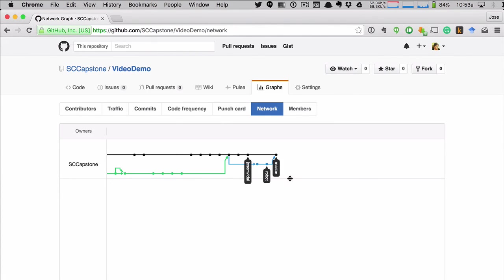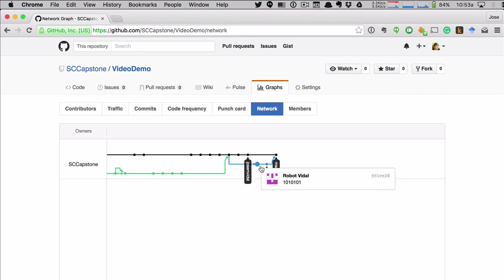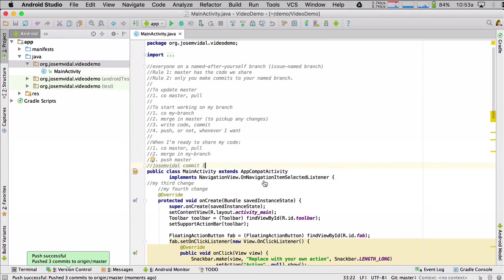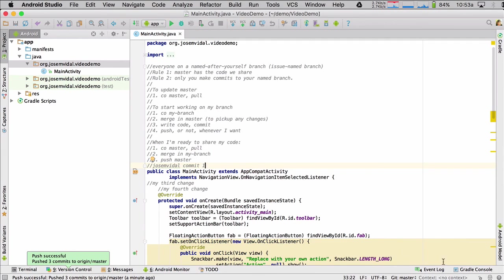So now the master branch is here. He's updated everything. You see, now I am behind because I haven't picked up the robot's changes. And the robot is also behind. Because the next step is when I'm ready to start working on my branch, I'm going to check out and then merge in master.